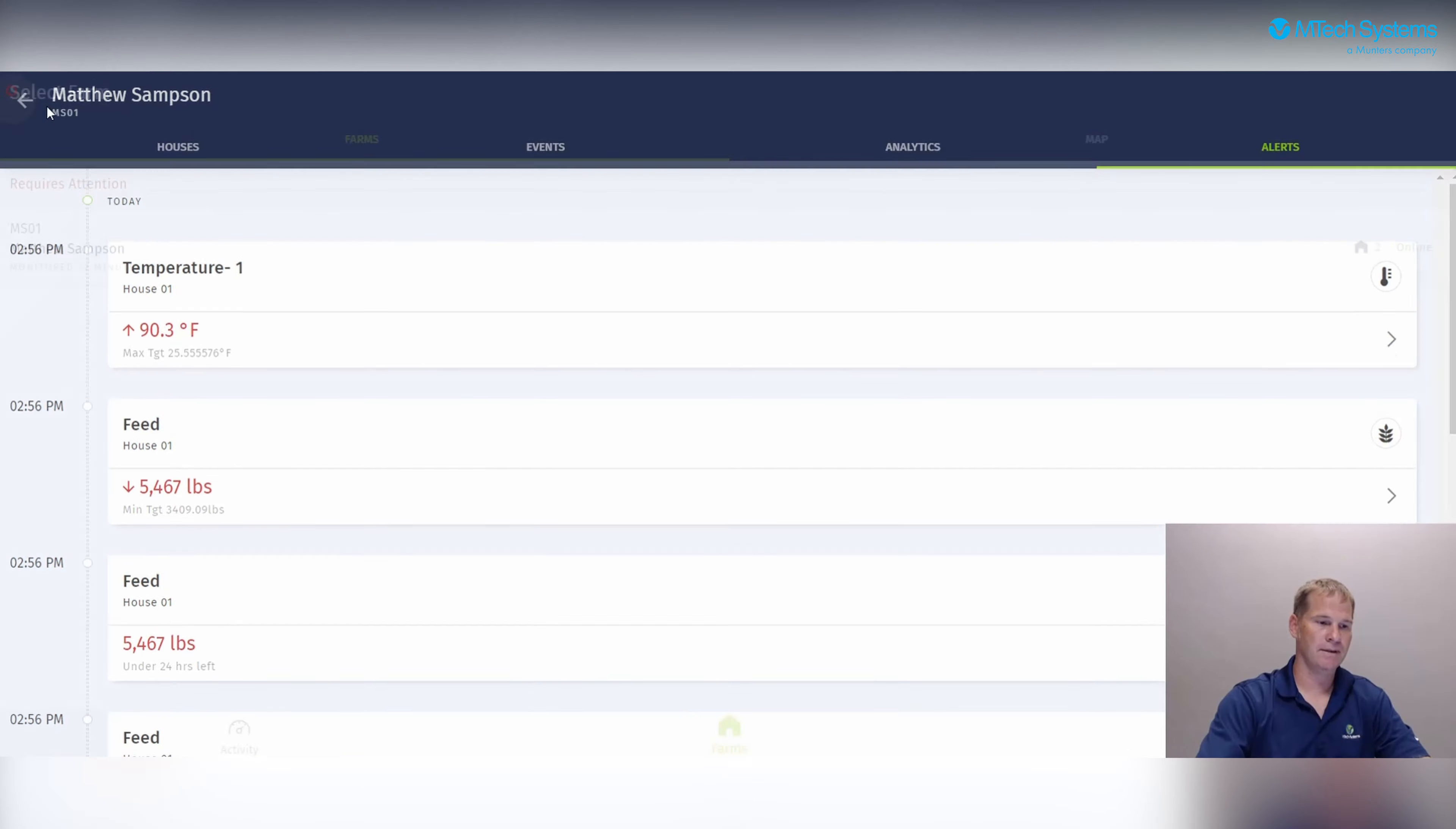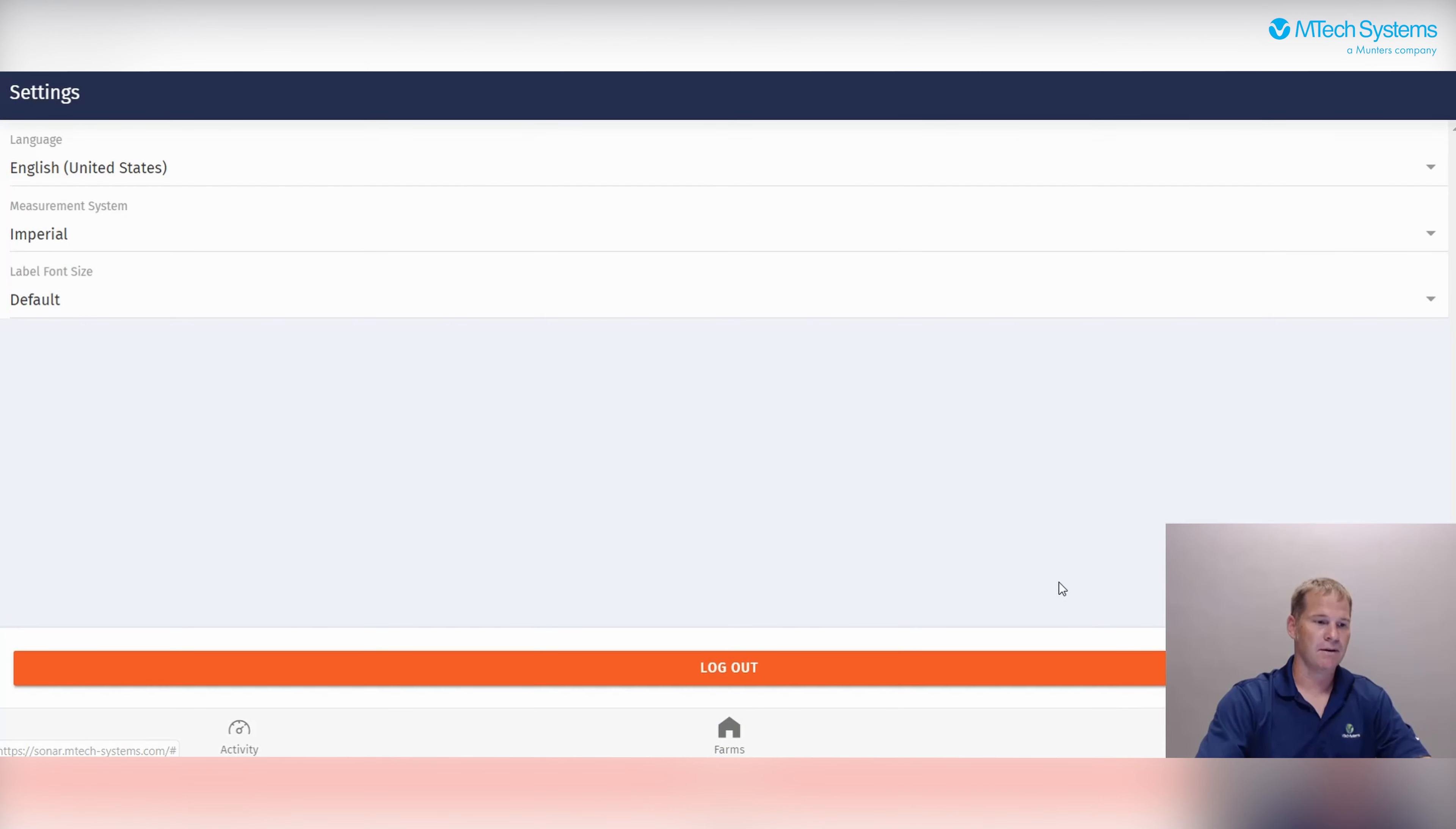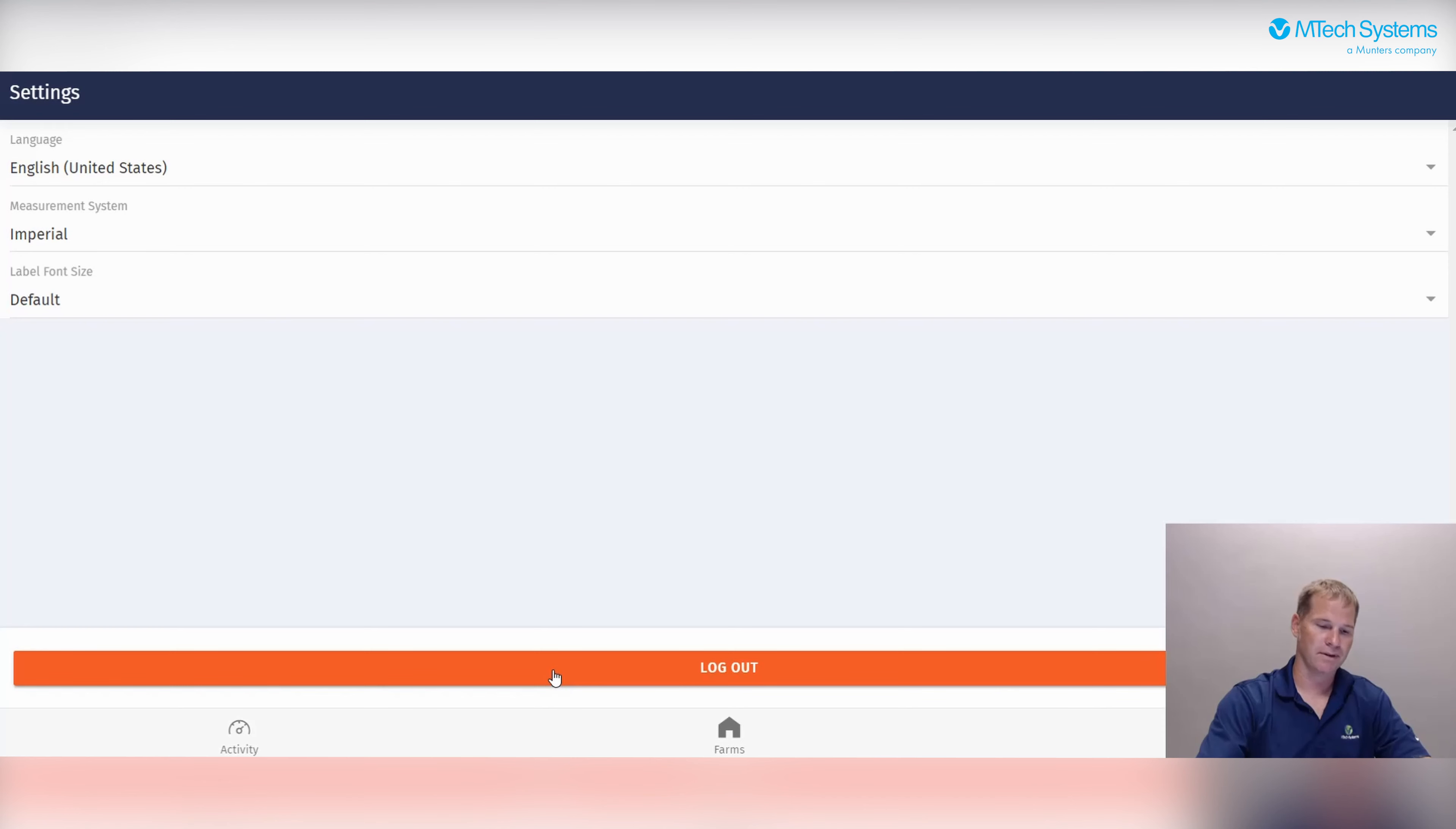For the very last screen, we have the settings. If you click on the settings cog, you'll see the language which is customizable for the user as well as changing from imperial to metric. There is also a place to change the font size. All is left for the user then is to log out at the bottom of your screen.